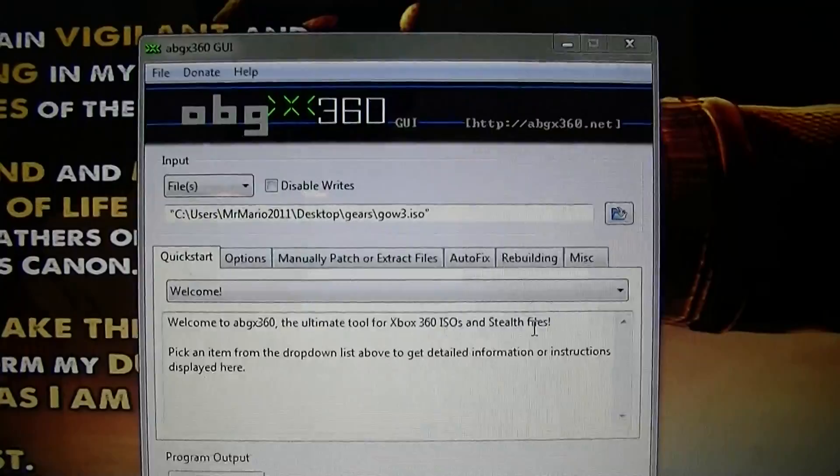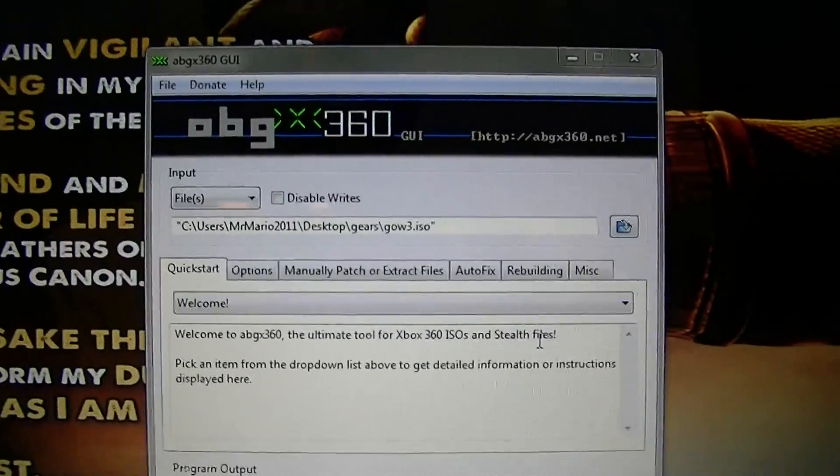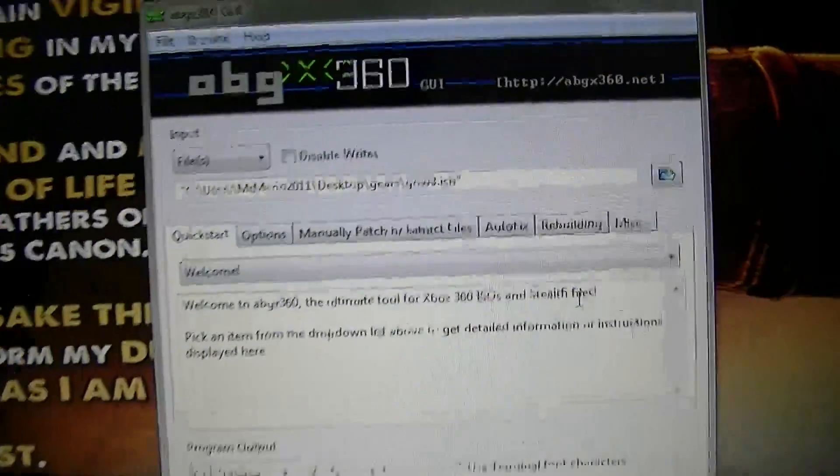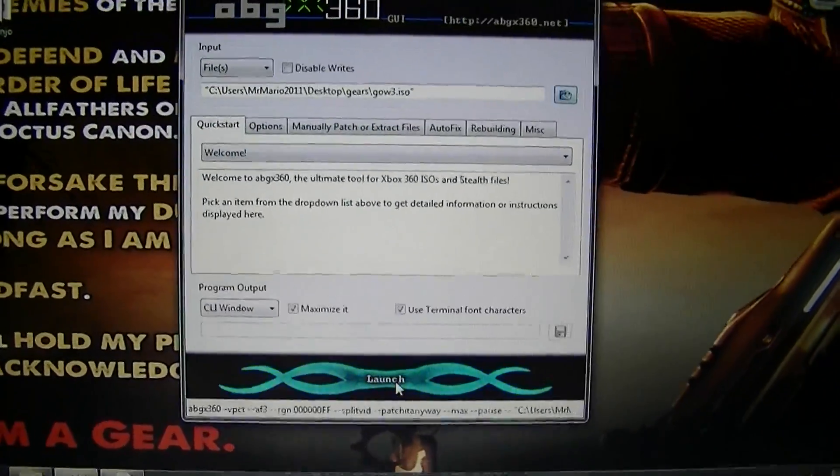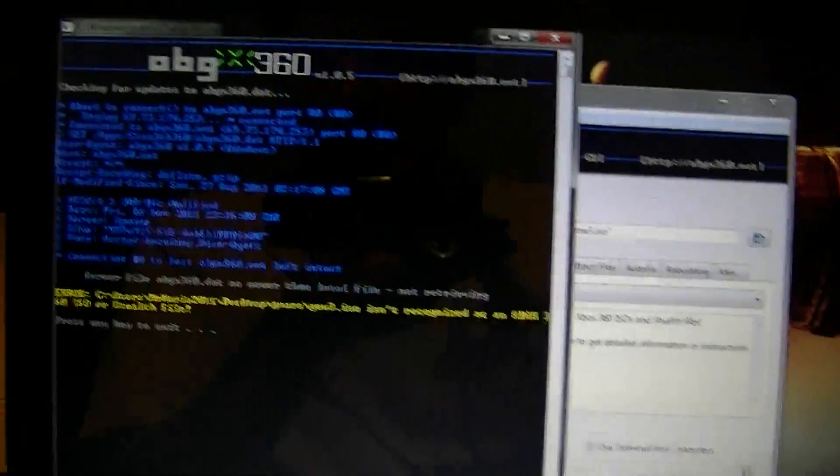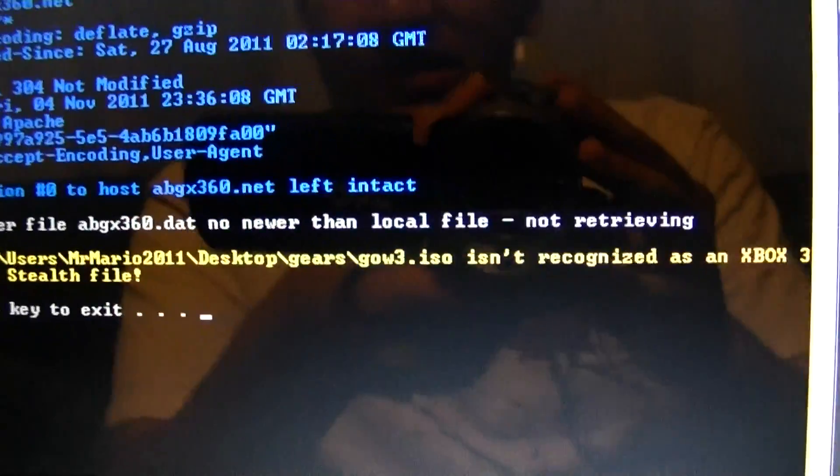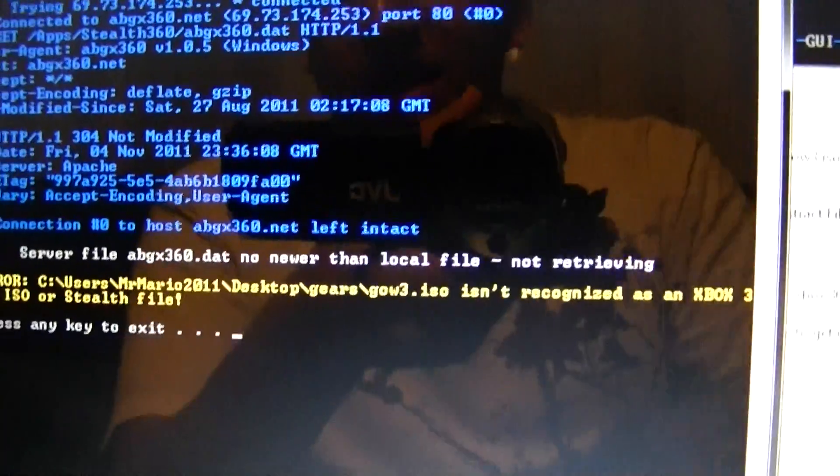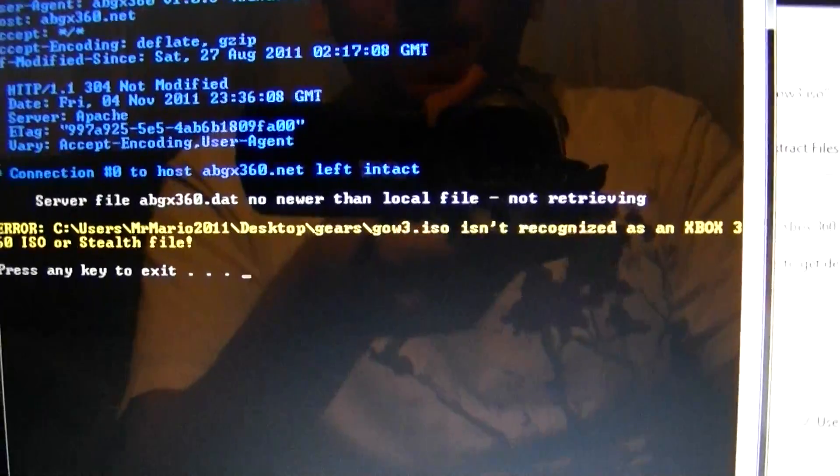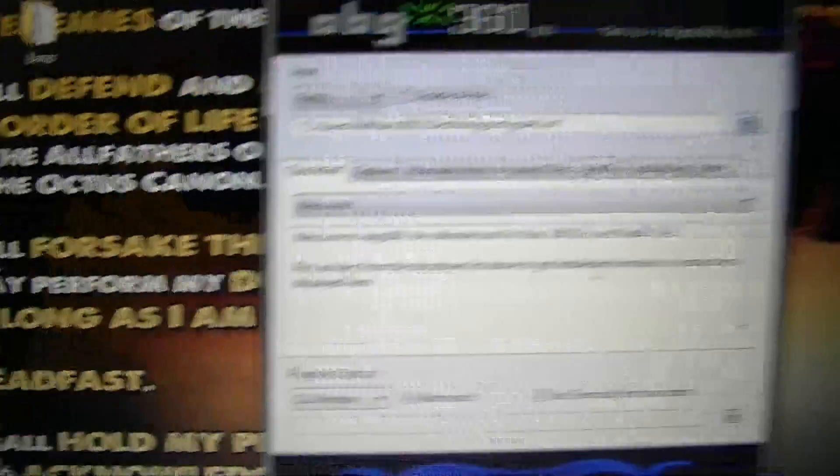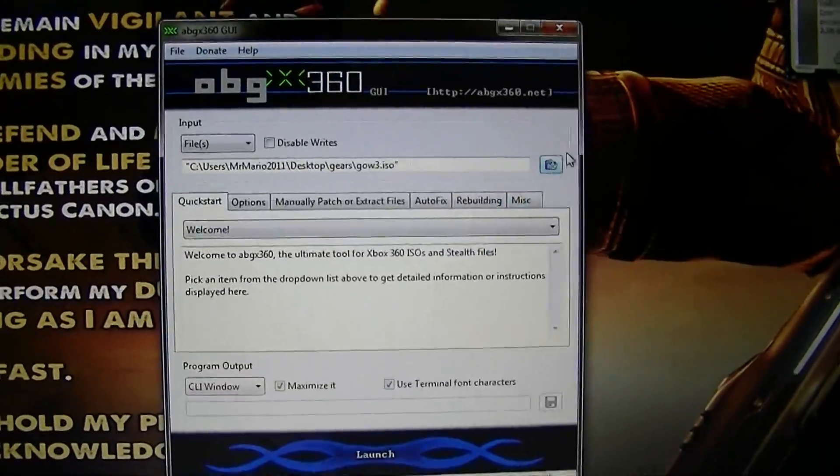For an XGD3 game, I'll show you what happens. You got your ABGX360 here, and if it's loaded up, you open that up, and it stops right there, saying that it's not recognized as a 360 game or a stealth file. So that's it.